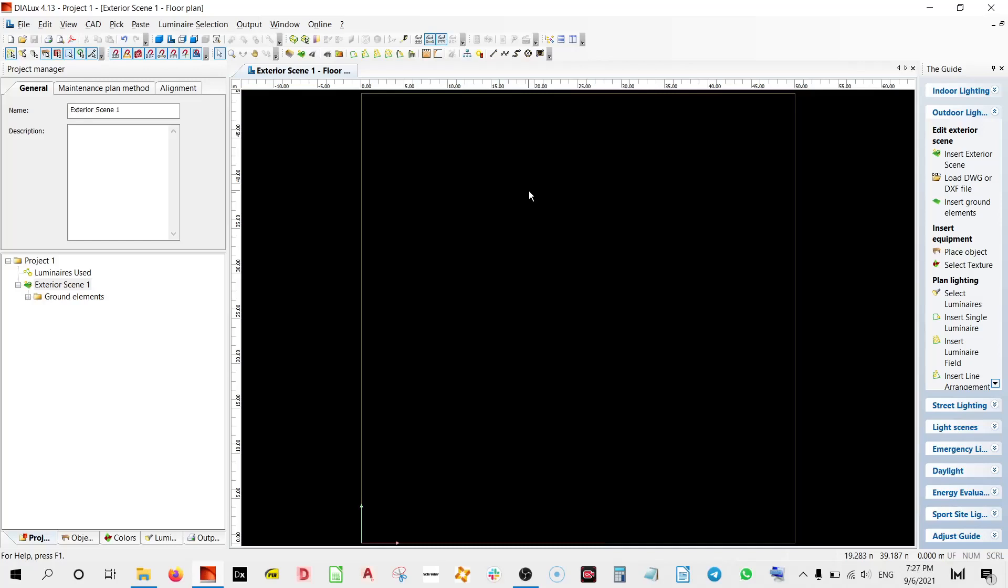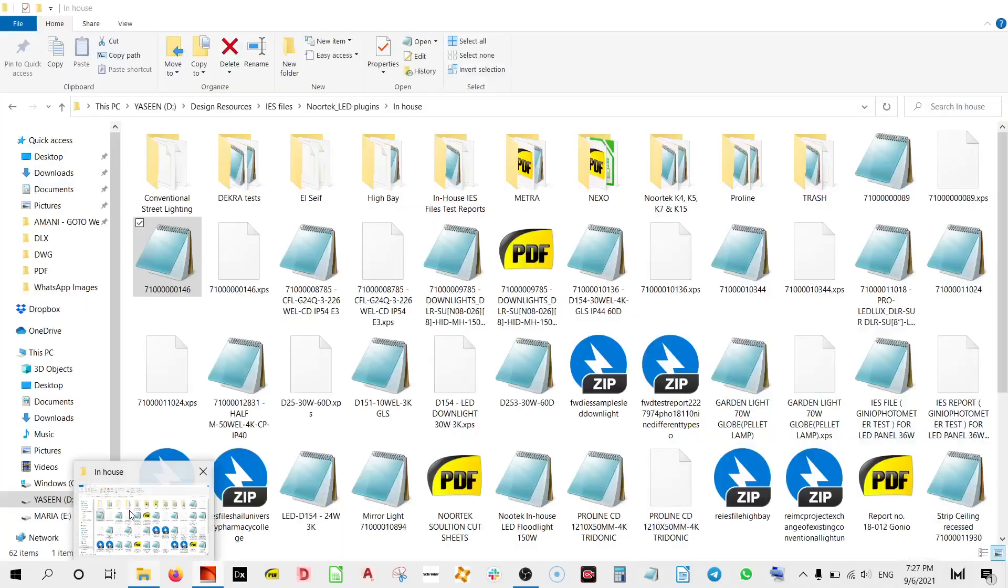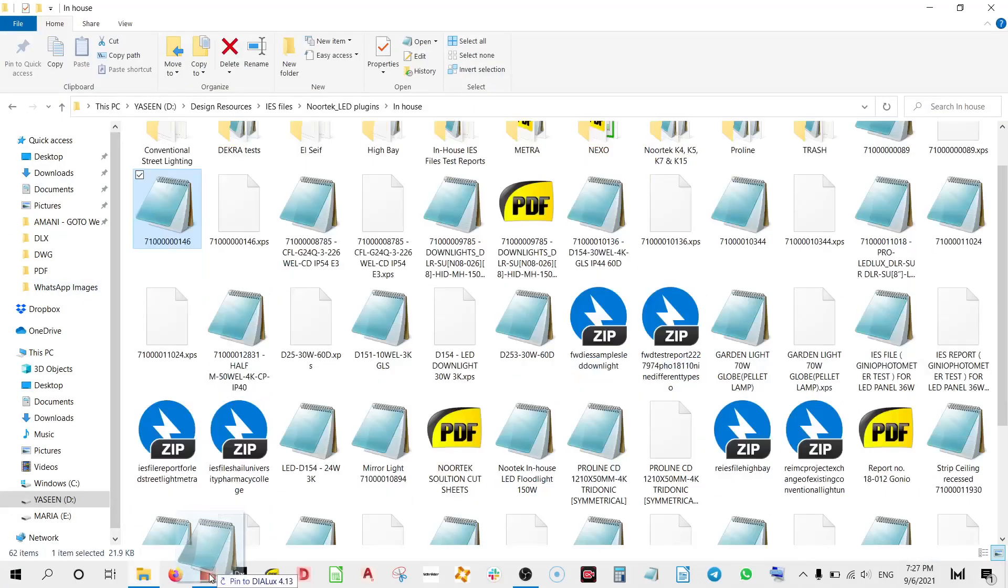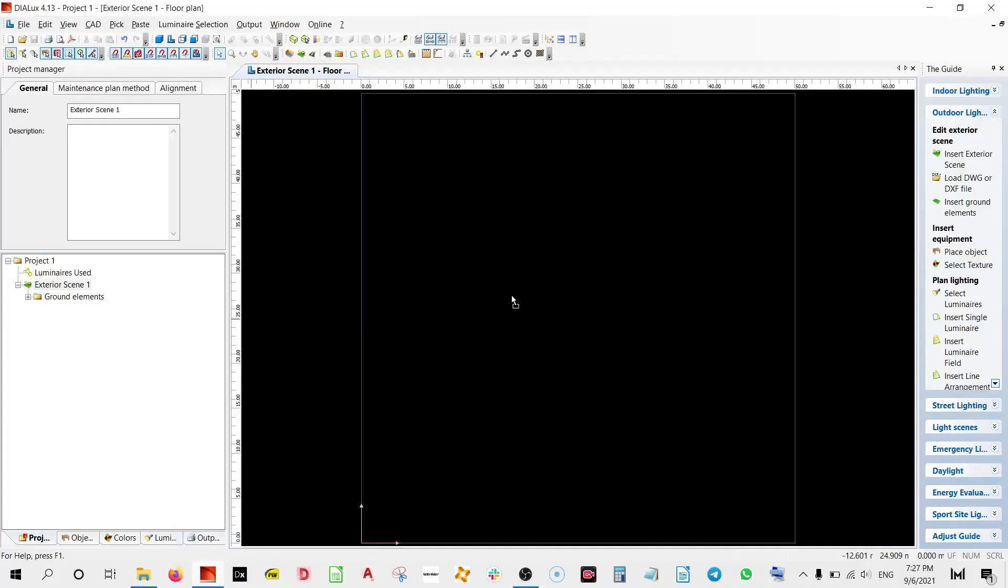Welcome to another video with your host Yaseen. Today we are going to see how we can use an IES file and change its lumen output in DIALux 4.13.